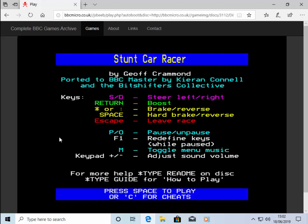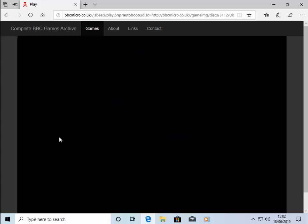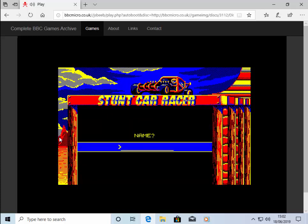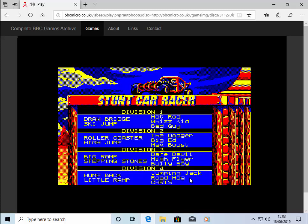Okay, so here it tells me the keys for the game. It says press space to play, so I'm going to press space. Let's just press number one for single player race, and then enter. Give my name, press enter again.